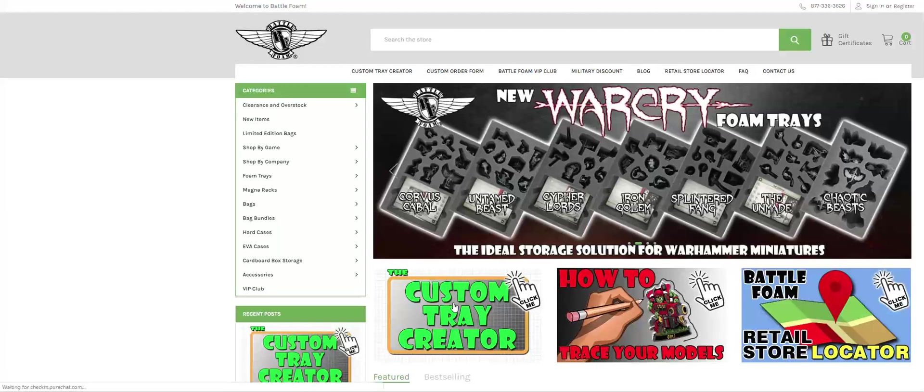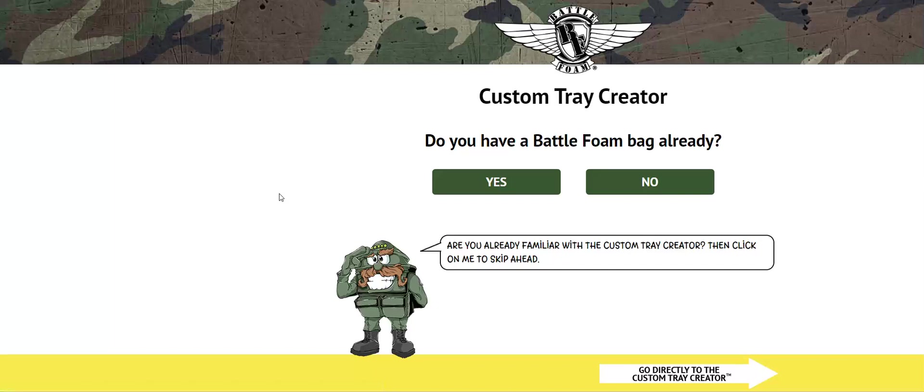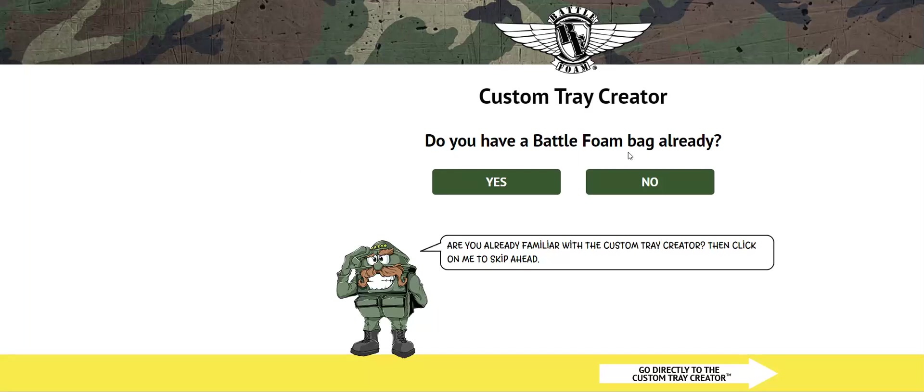If we click on the Custom Tray Creator tab here, it'll take you to the first panel in the CTC. One of the things we're going to do different here, instead of jumping directly to the Custom Tray Creator, we're going to answer some of these questions and move forward through the system.